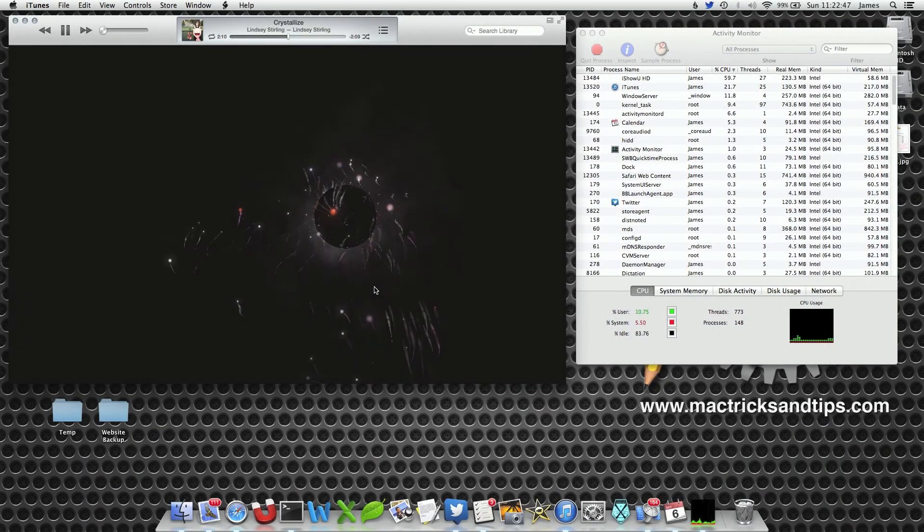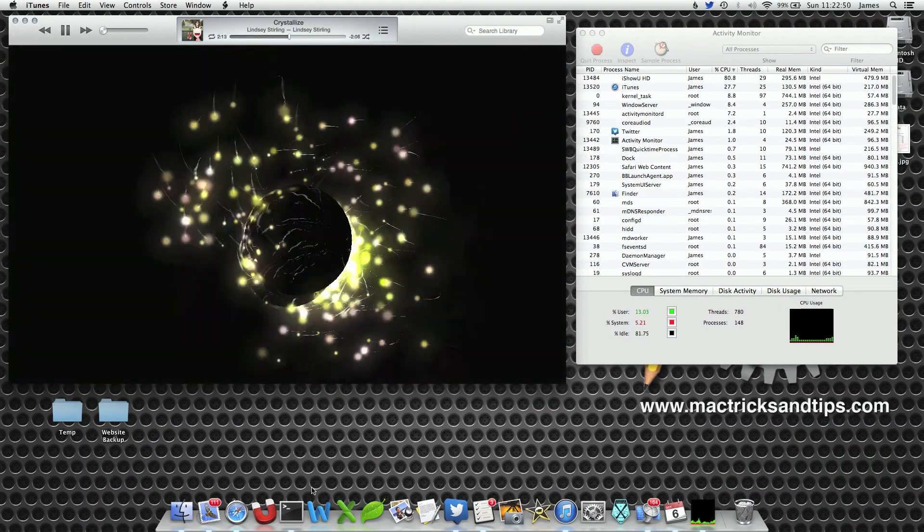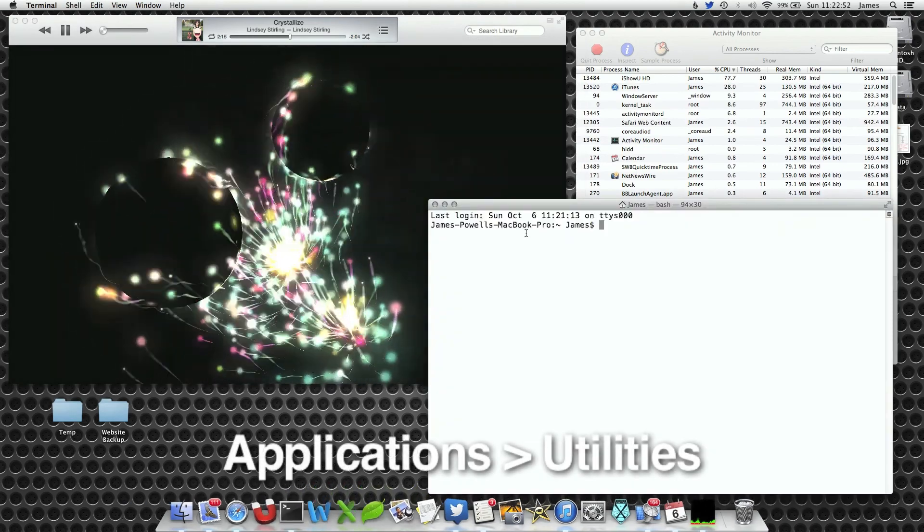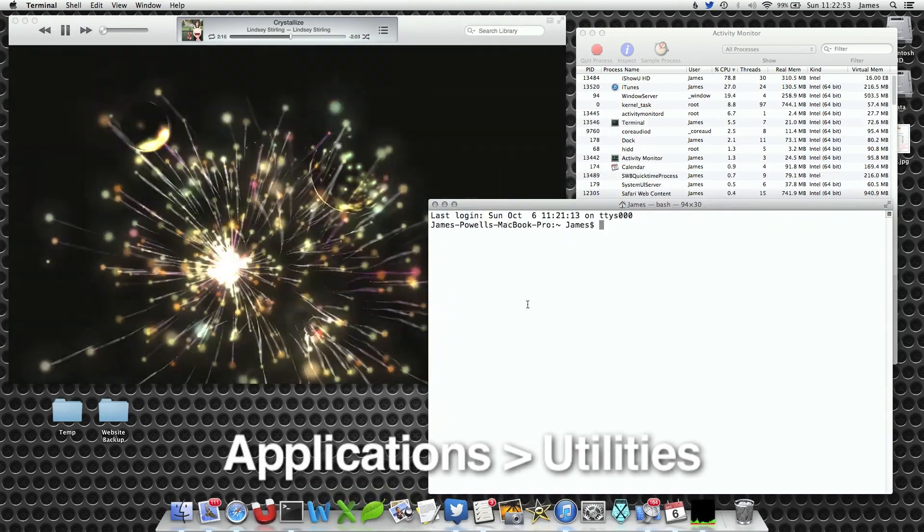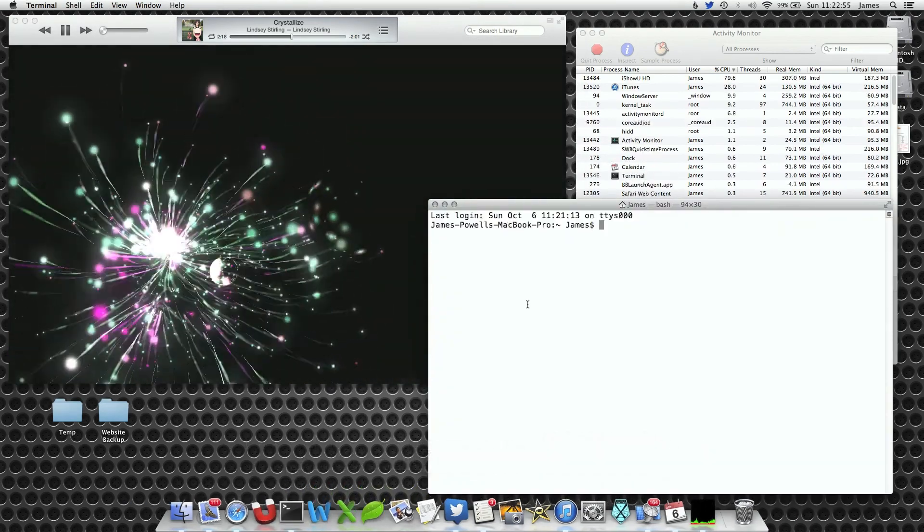To pause an application we're going to use Terminal. Open Terminal in your Applications Utilities folder. I've got it on the dock for quick easy access.